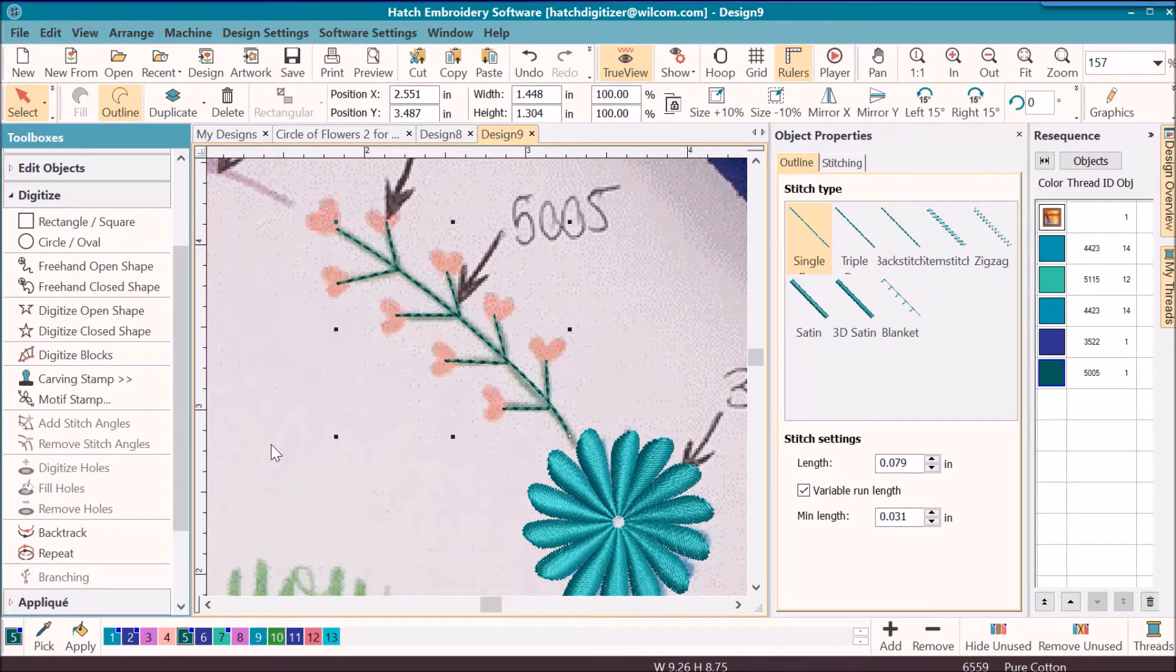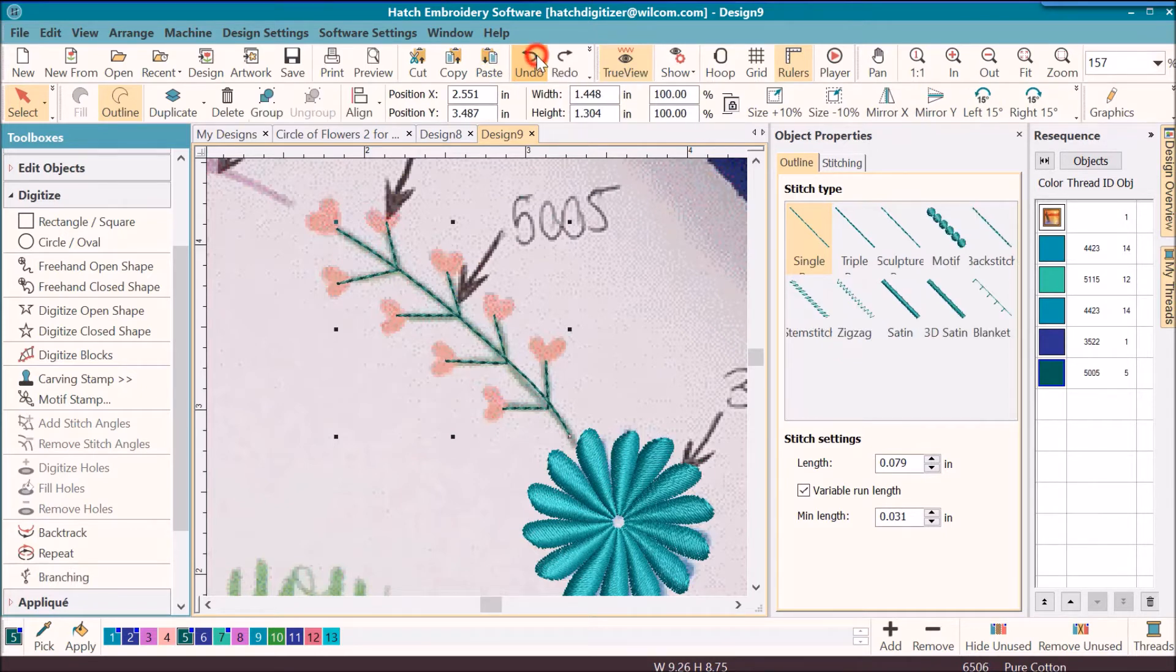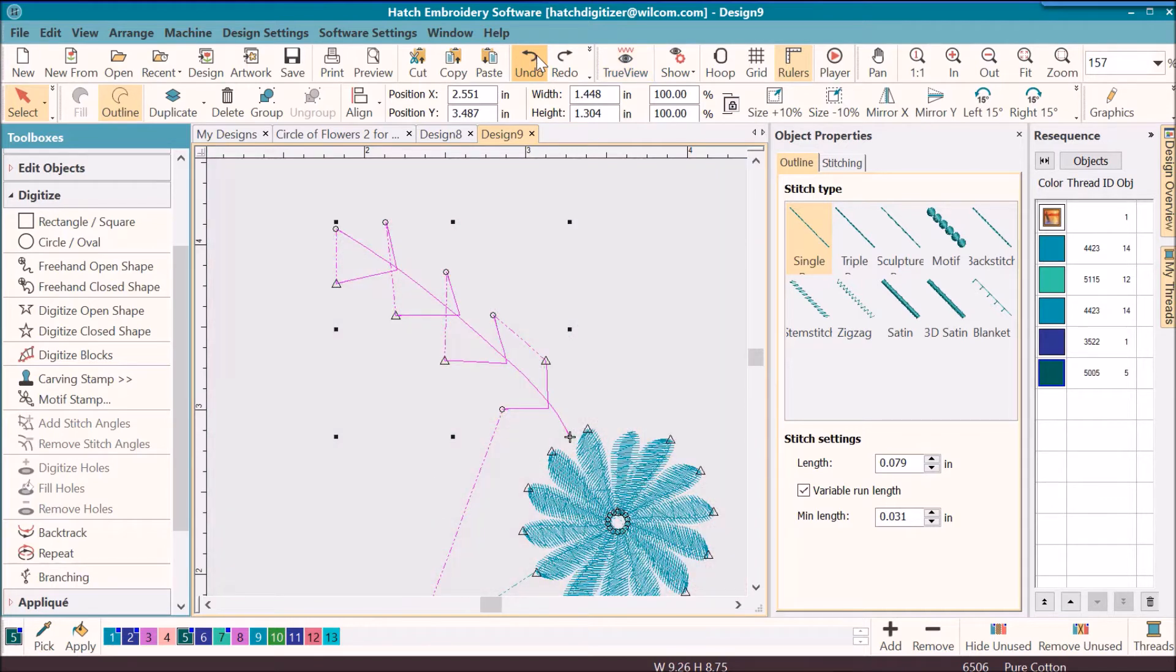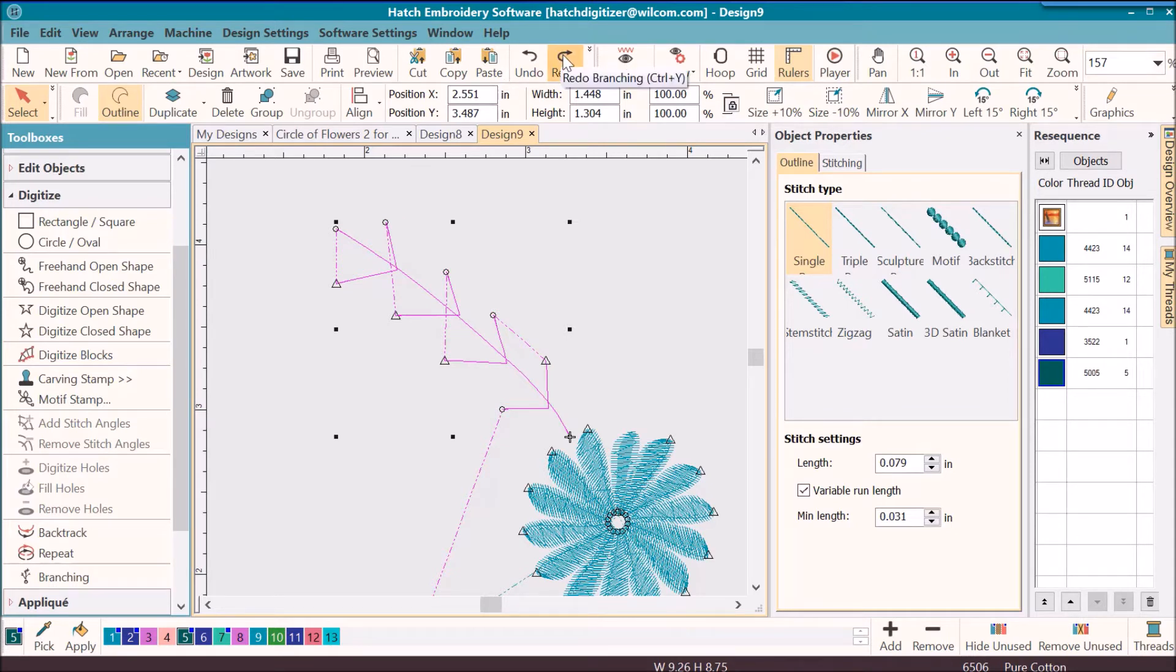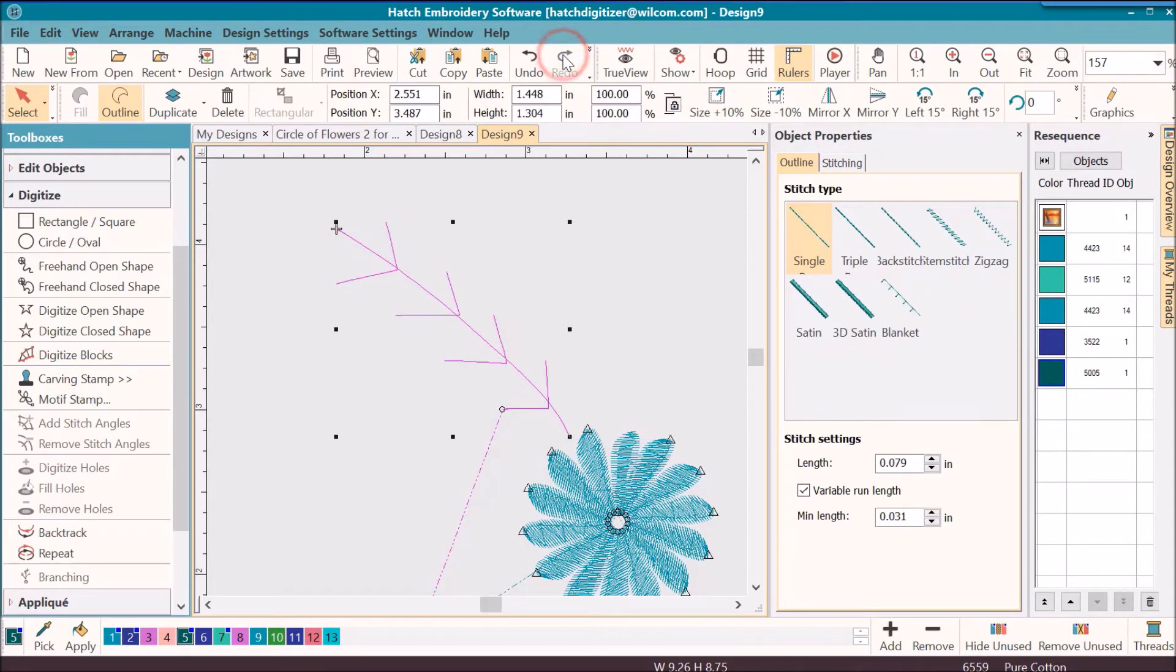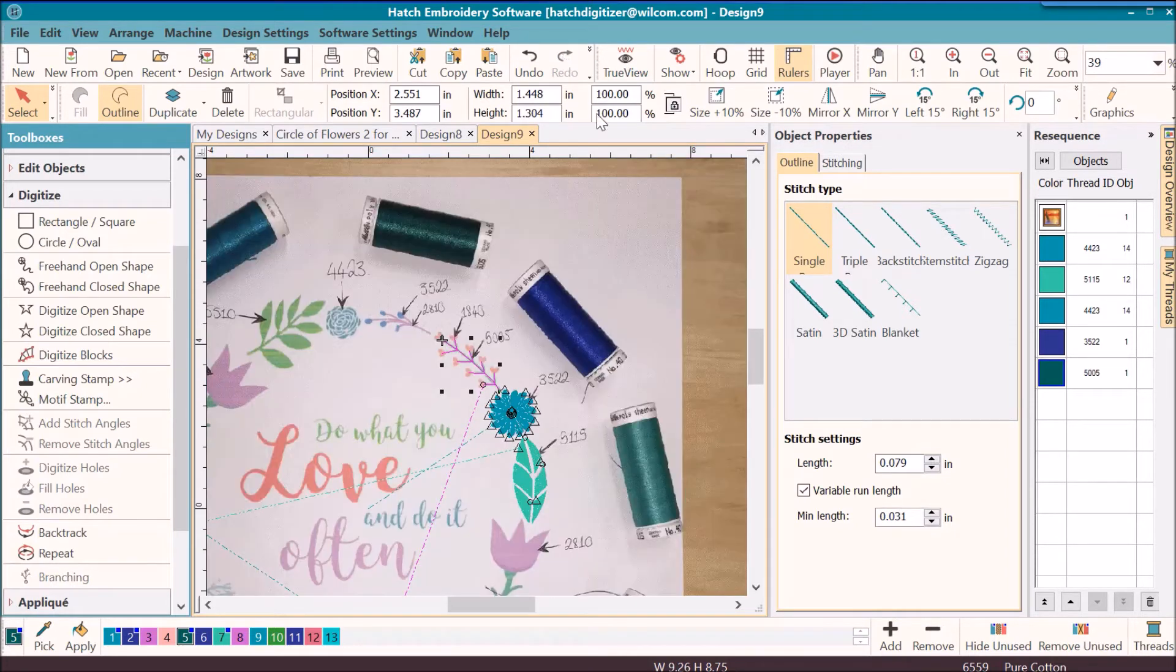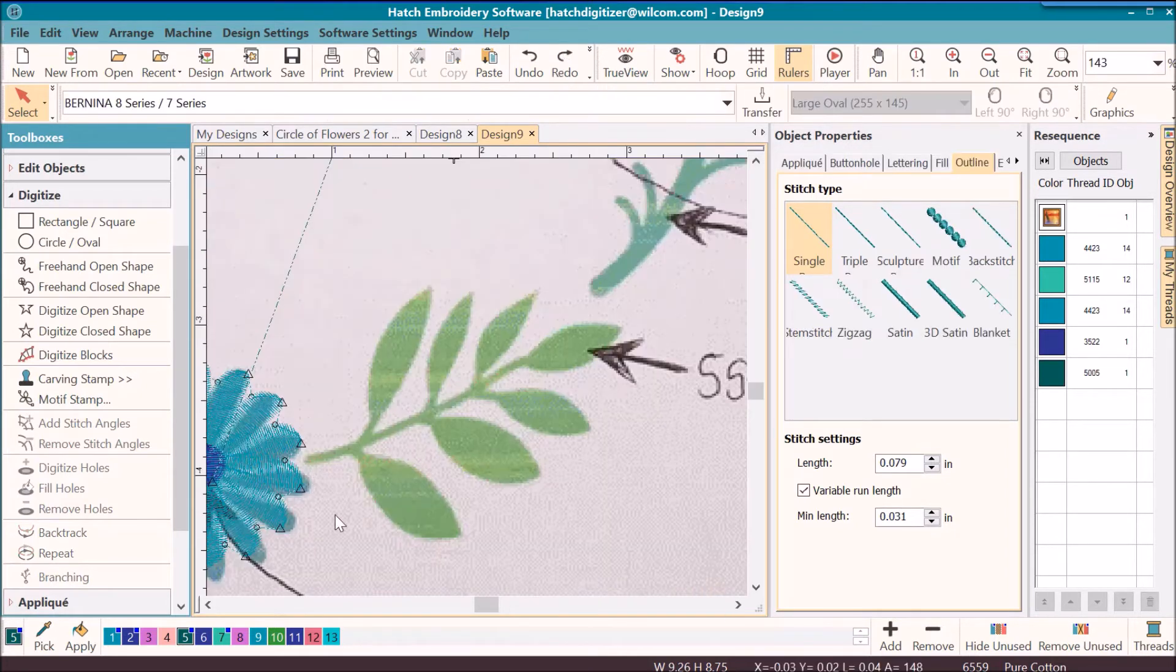Now I'm going to undo this for just a moment and I'm going to turn true view off and I'm going to turn the picture off so that you can see the jump stitches. But notice after I applied branching, the jump stitches are all gone.